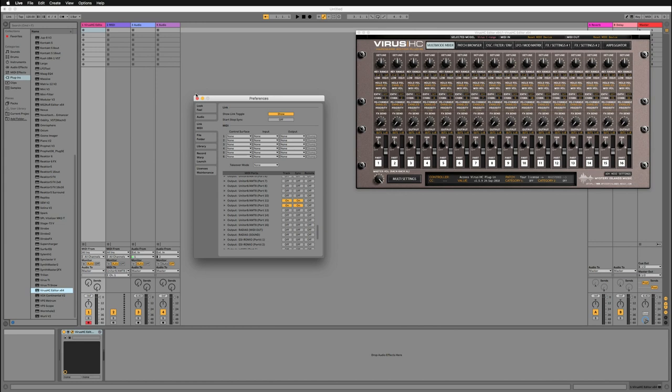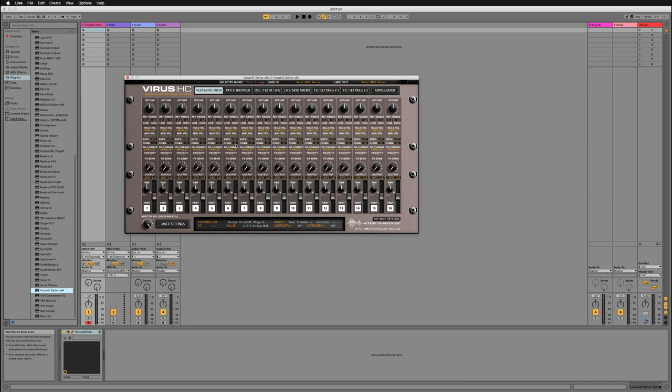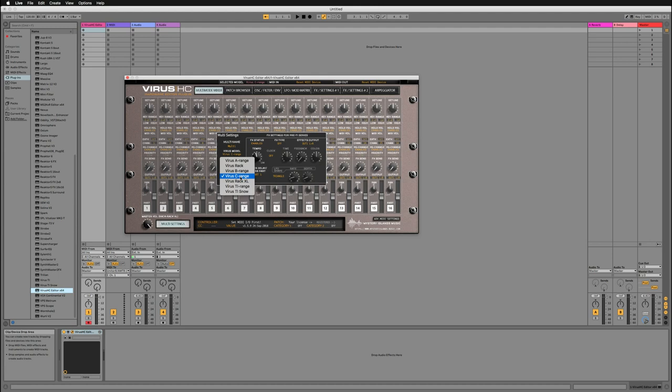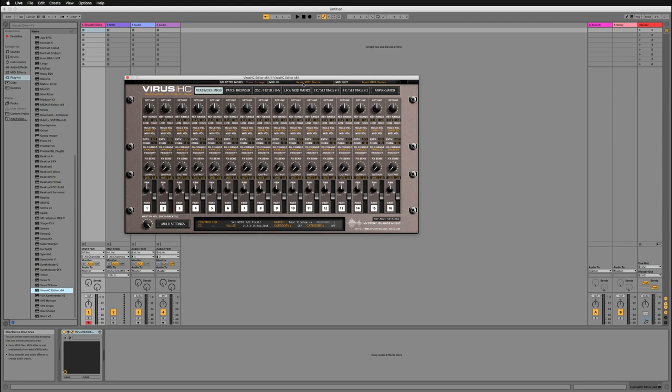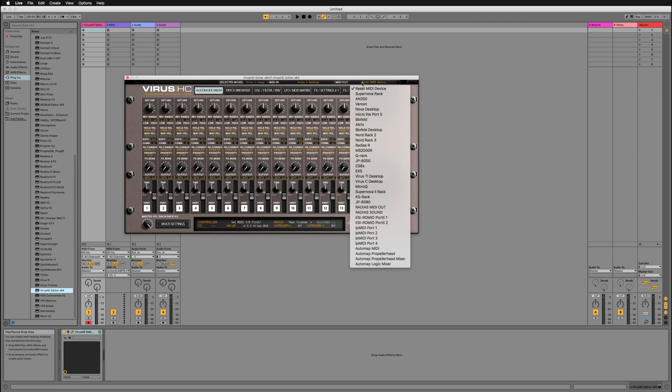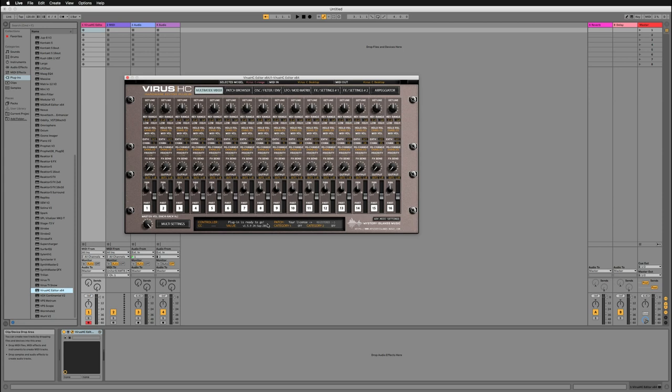So let's get the session going. Here on the plug-in side we can go to multi-settings and choose the model which we are going to connect into the plug-in. So I am choosing Virus C range, and then I go to MIDI input and I choose the Virus C desktop, and for the MIDI out I choose the Virus C desktop. Plug-in is ready to go, so it has established a connection between the hardware and the software.